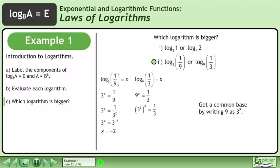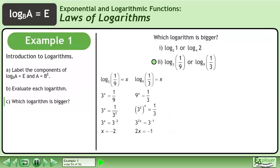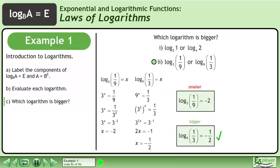The second logarithm becomes 9 to the power of x equals 1 over 3. Get a common base by writing 9 as 3 squared. On the left side, multiply the exponents. On the right side, write the fraction as a power with a negative exponent. Equate the exponents, then divide both sides by 2 to isolate x. The base 9 logarithm of 1 over 3 is the bigger logarithm.